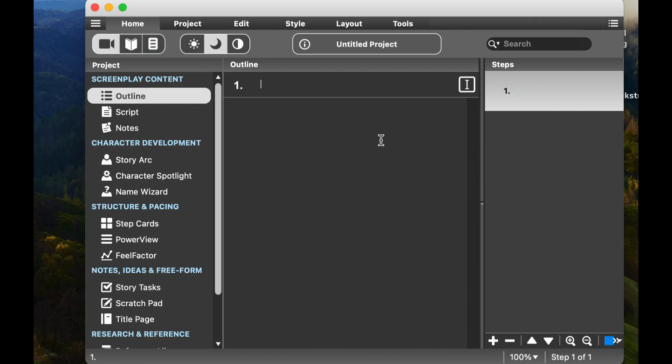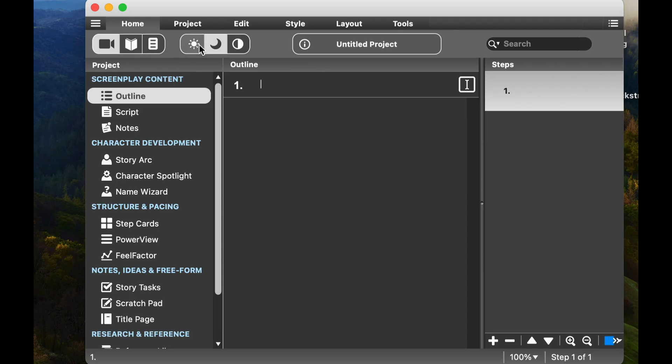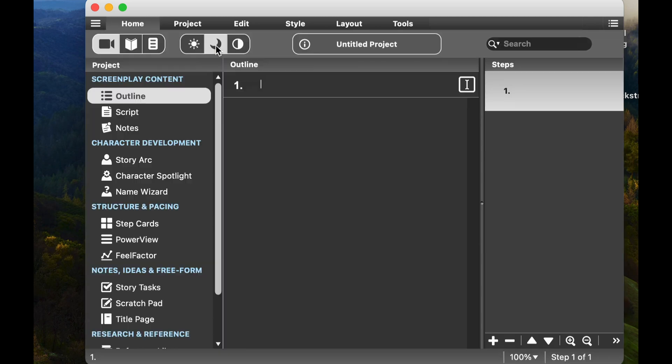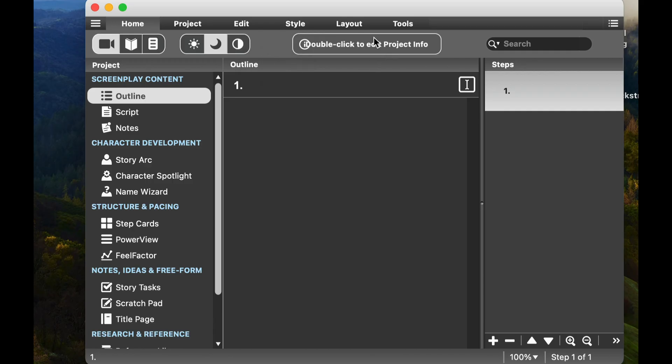The first thing I'm going to do is have you look at the bar up here. Just to know, if you're in script mode, if you want to start writing a novel, you can easily move to the novel mode. These two buttons up here are basically day and night mode, so you can just click on them. If you want some different customs, that's a custom theme, you can do that as well.